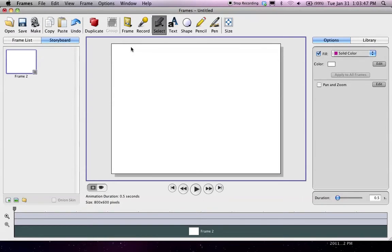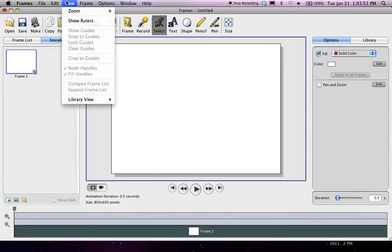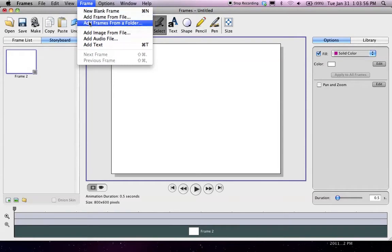Now, I have Frames open. I go up to where it says File, Edit, View, Frame, and then I go down to Add Frames from a Folder.